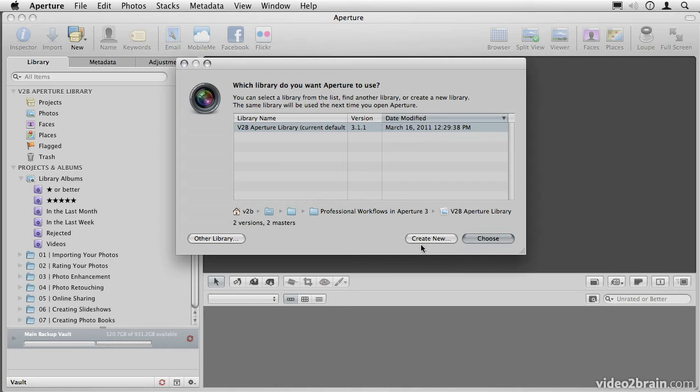The problem, of course, is that whenever I want to look at my older pictures, I'm going to have to locate and load that older library. So if I want to keep everything in one location, then I'm going to need to start working referenced.